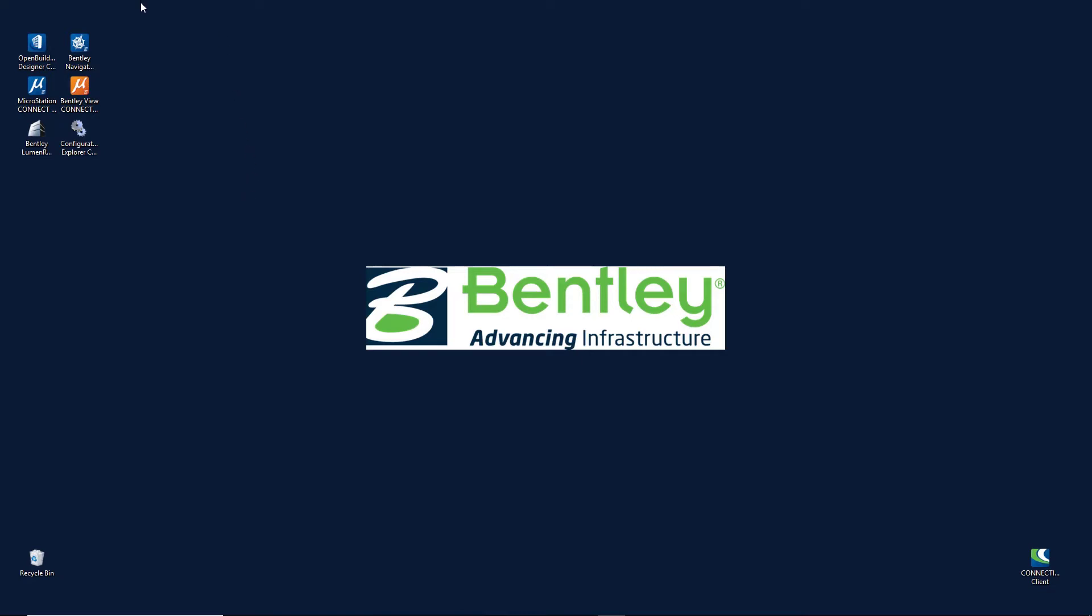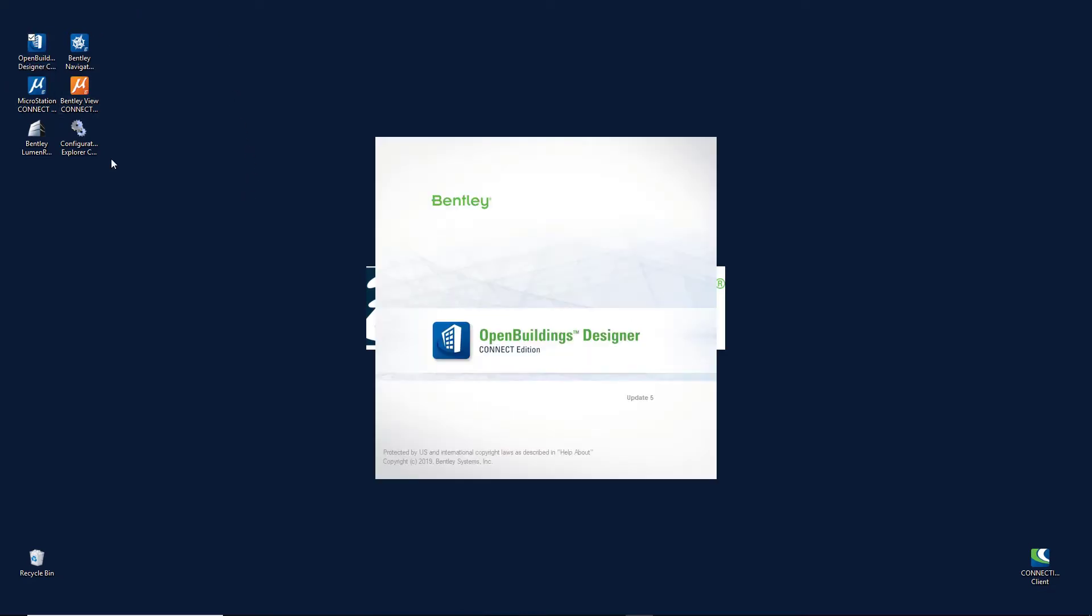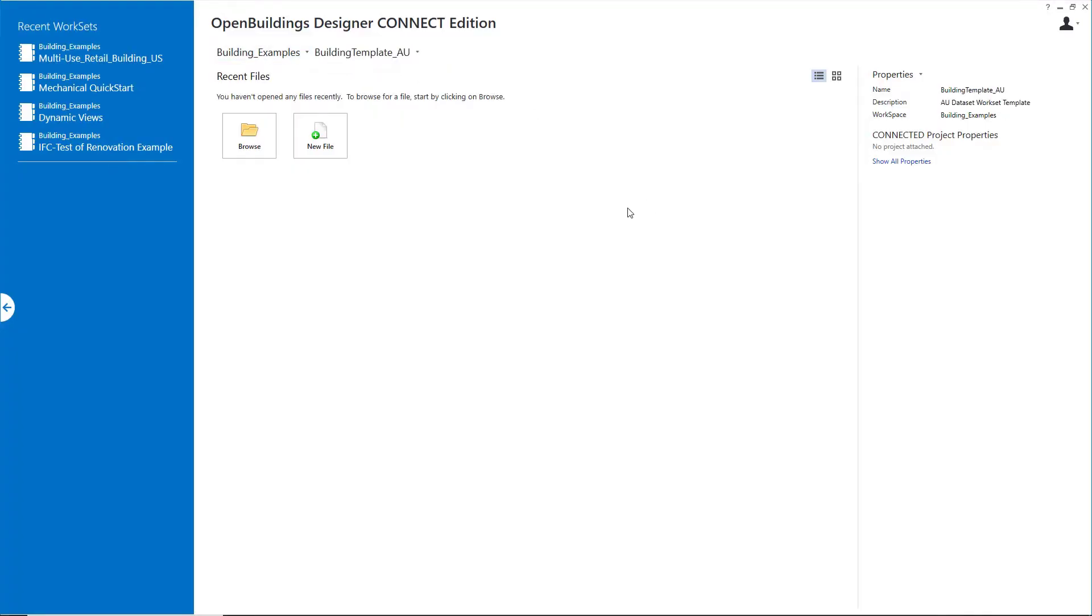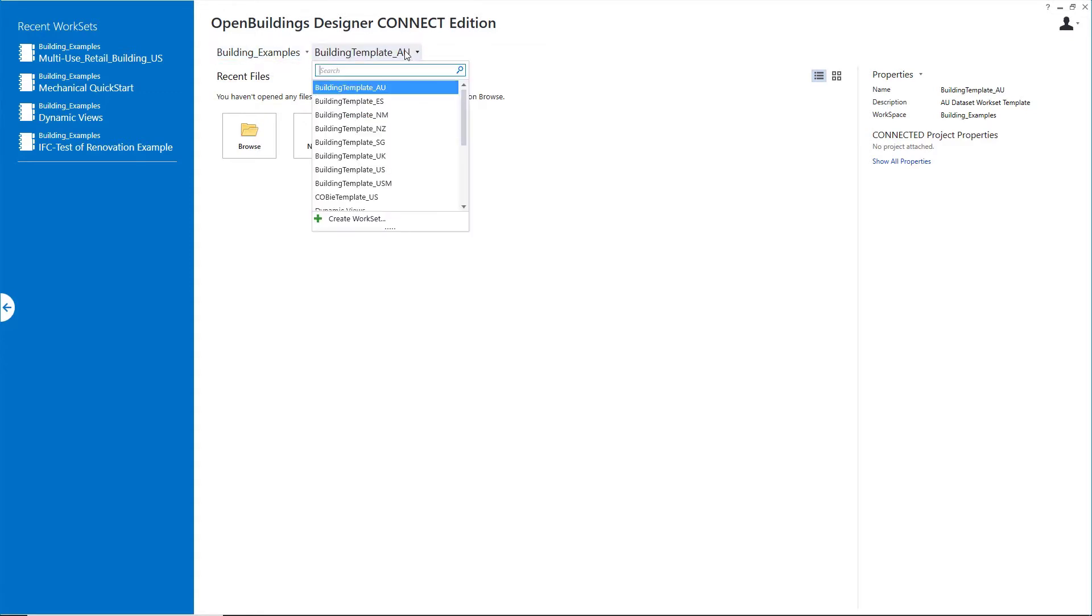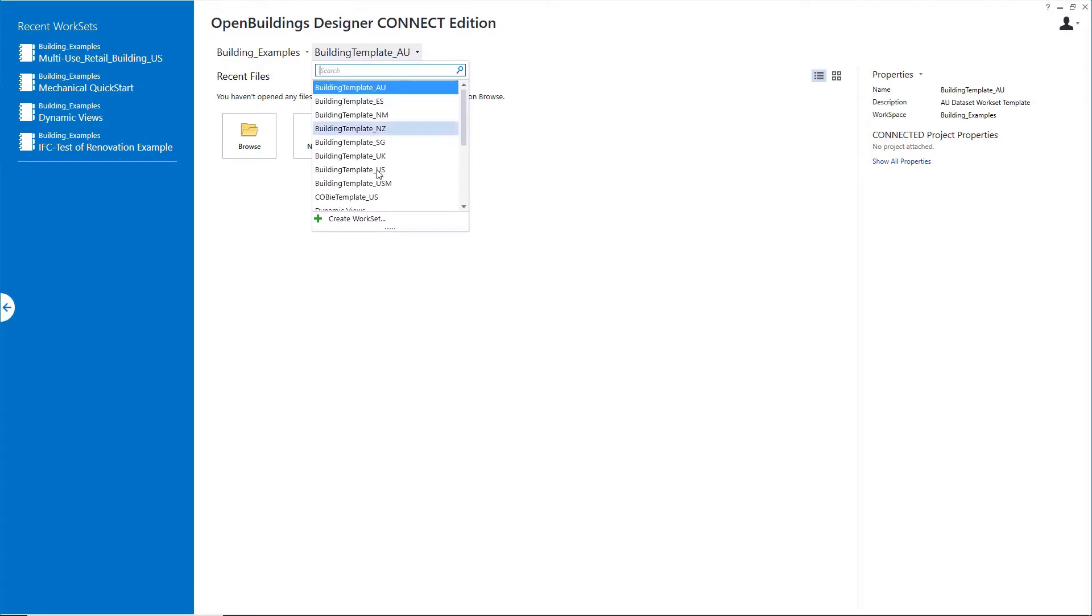I'll start Open Buildings Designer from my desktop shortcut. Here in the Work page, I have my workspace set to Building Examples. I'll come to the Work Set list, open the list, and come down to the bottom here where I can create a new workset.